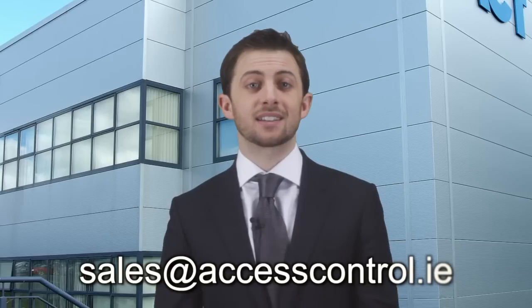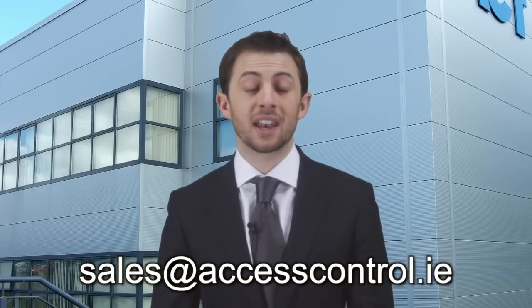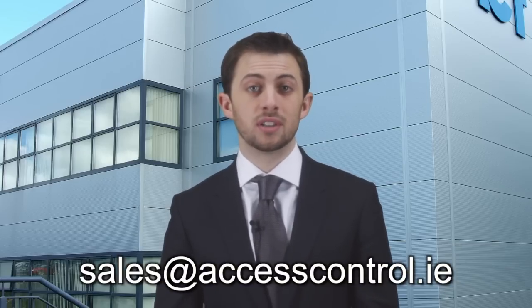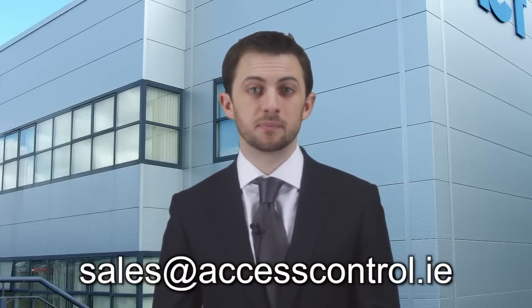If you are interested in ACT Enterprise, click on the link below or contact sales at accesscontrol.ie.